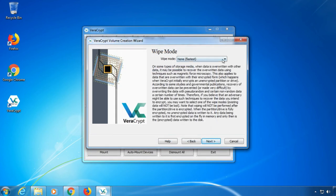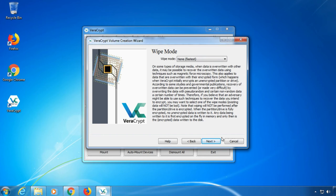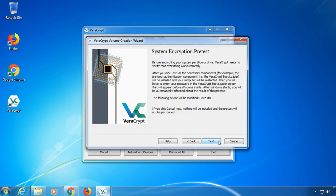In the Wipe Mode window, VeraCrypt offers to wipe your hard drive. This would delete your files. So if you don't want to set up a blank system, choose none. Your files will only get encrypted in place and not deleted.